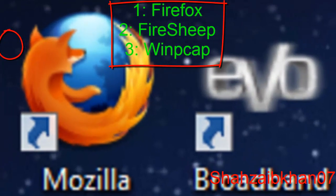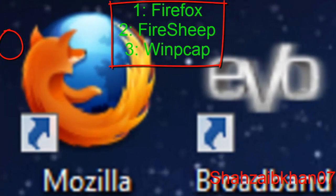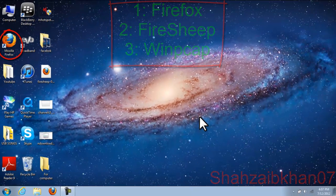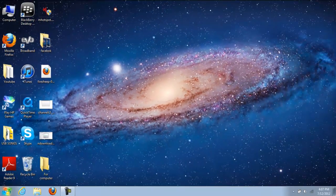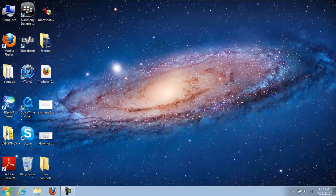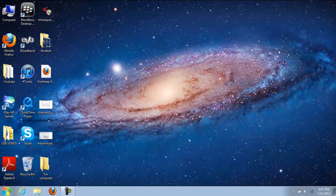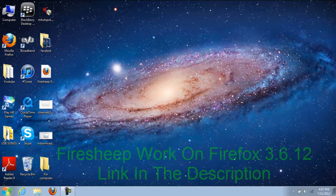For this you need Firefox, Mozilla Firefox, Firesheep, and the software. Let me tell you one thing: Mozilla and Firesheep will work on version 3.6.0.